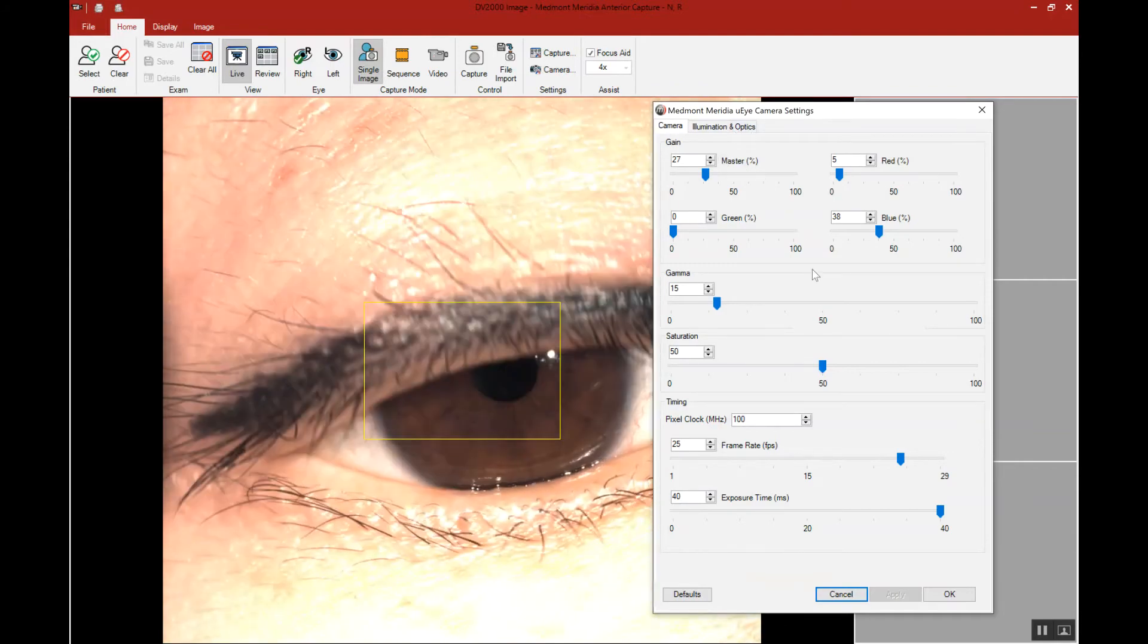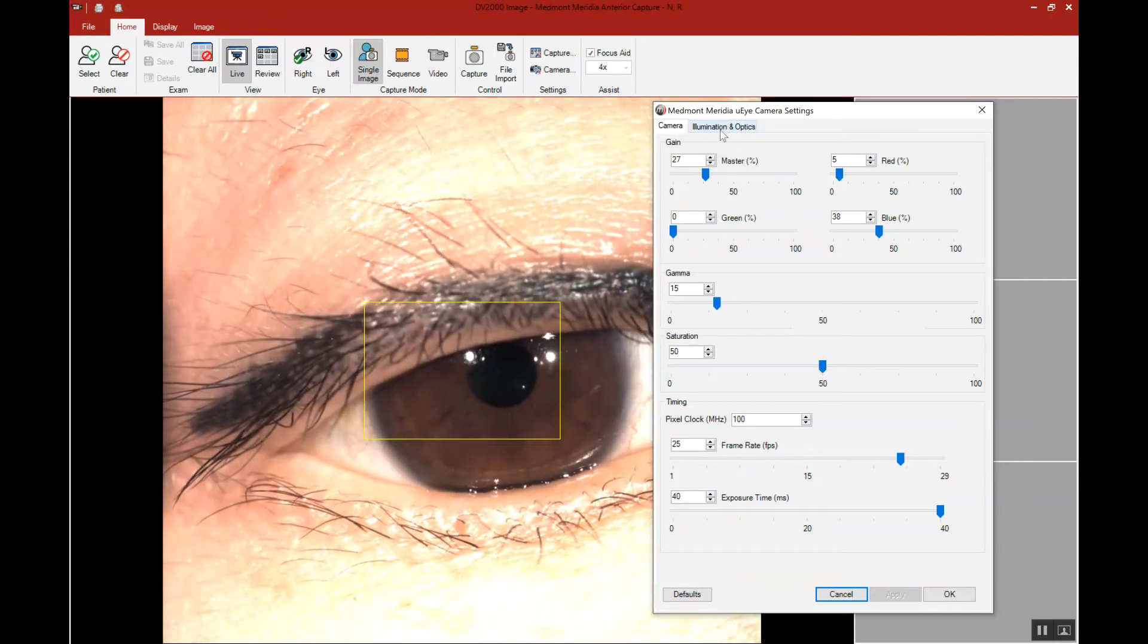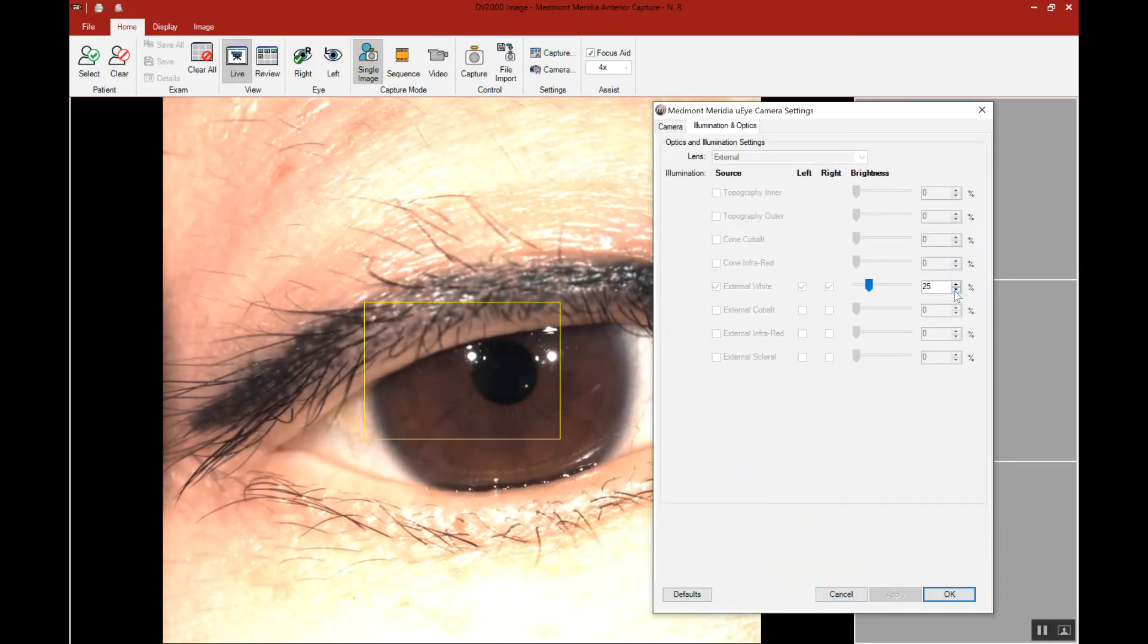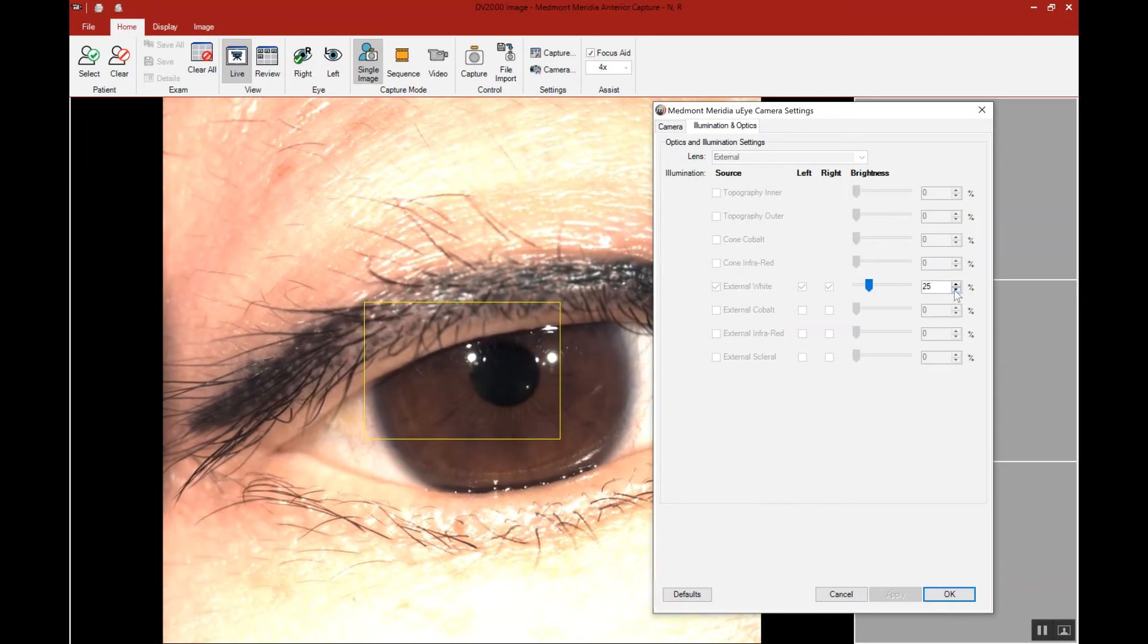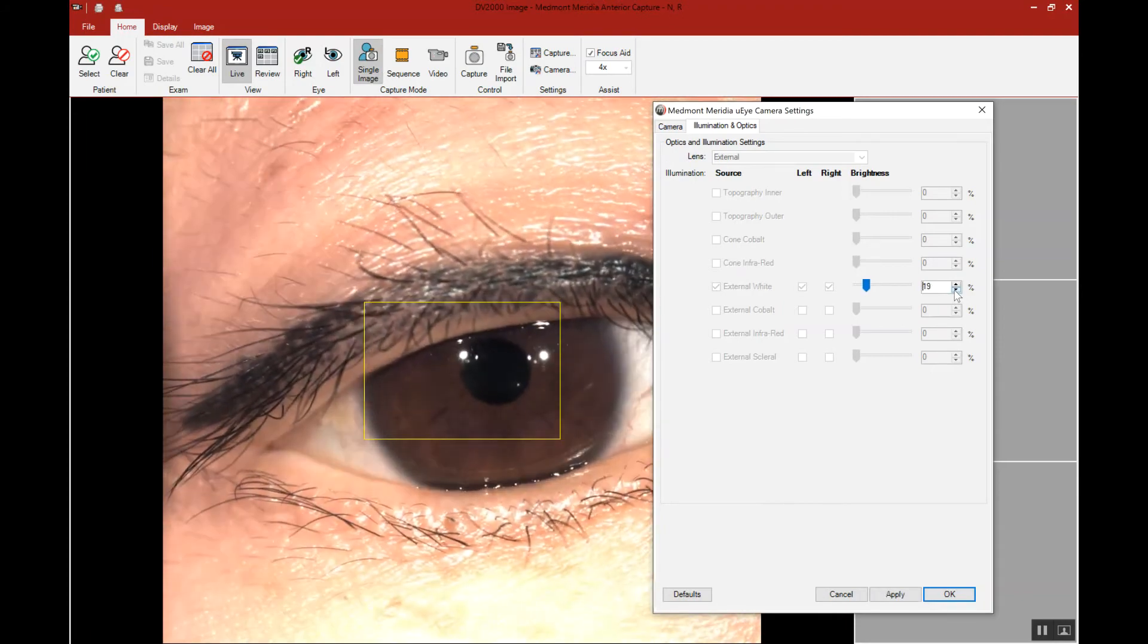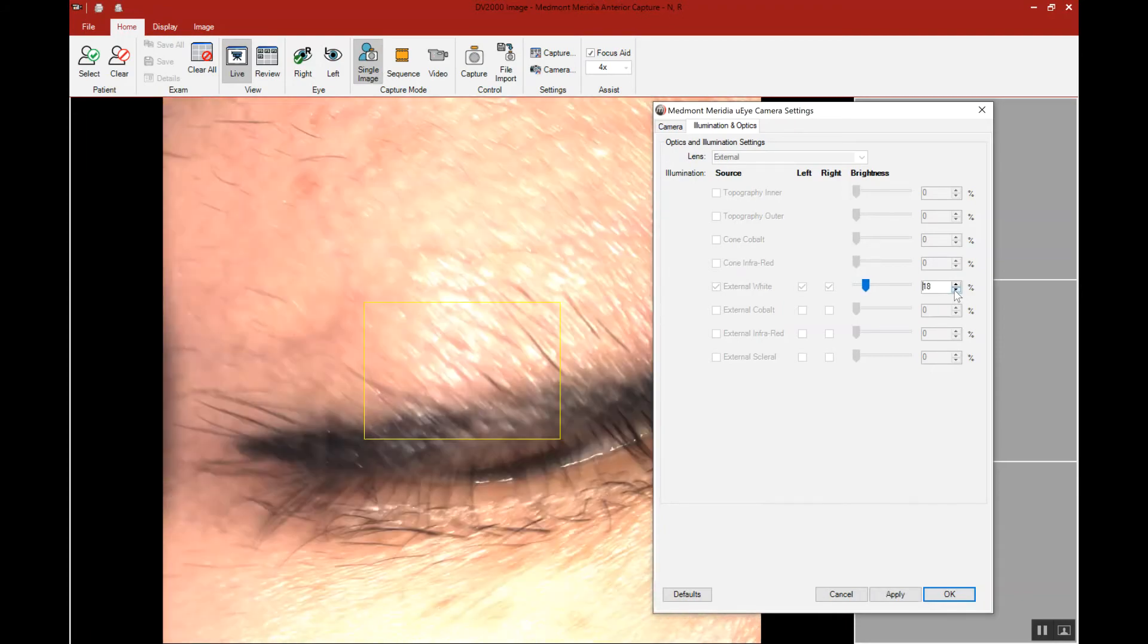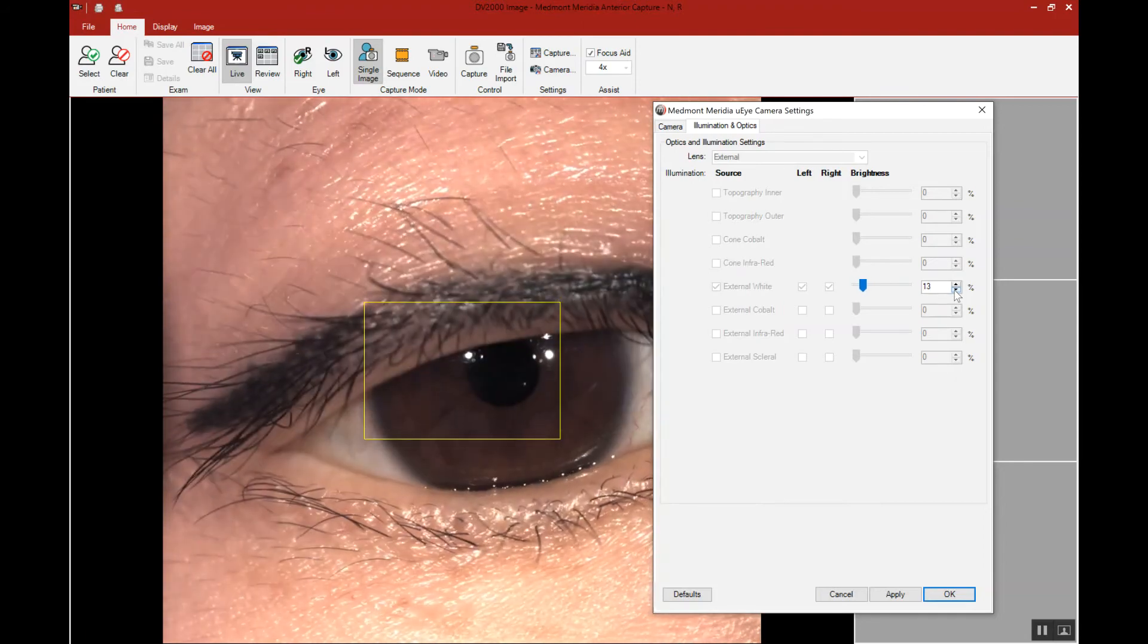Then go to the Illumination and Optics tab. Then you can decrease or increase the illumination in real-time, allowing you to observe the changes you're making to ensure this will give you the optimal capture conditions.